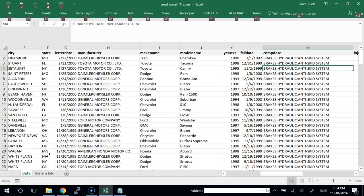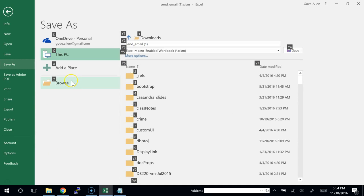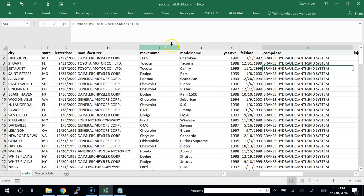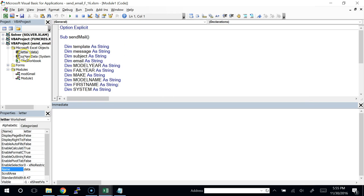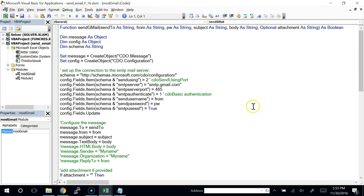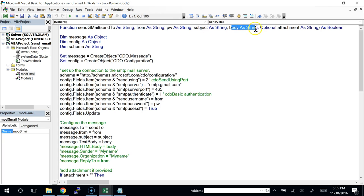Let's look at the code inside the send mail workbook. There's a module called mod_gmail. This is a function set up to send a message through Gmail. We send it an email address to send to, the email address we're sending from, the password to authenticate, the subject of the message, the body of the message, and optionally a path to a file we want to attach.